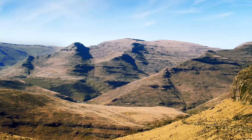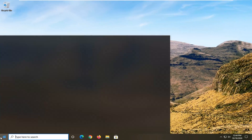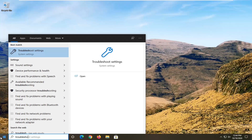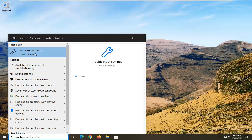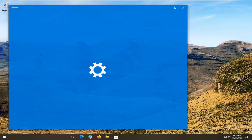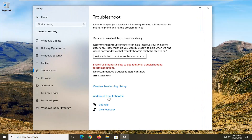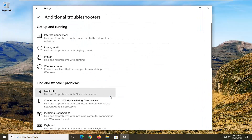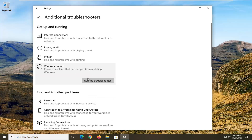Once that is done, the next thing I'd recommend doing would be to open up the start menu and type in troubleshoot. The best result should come back with troubleshoot settings — go ahead and left click on that. You want to select additional troubleshooters, and then select Windows Update to resolve problems that are from updating Windows, and then select run the troubleshooter.